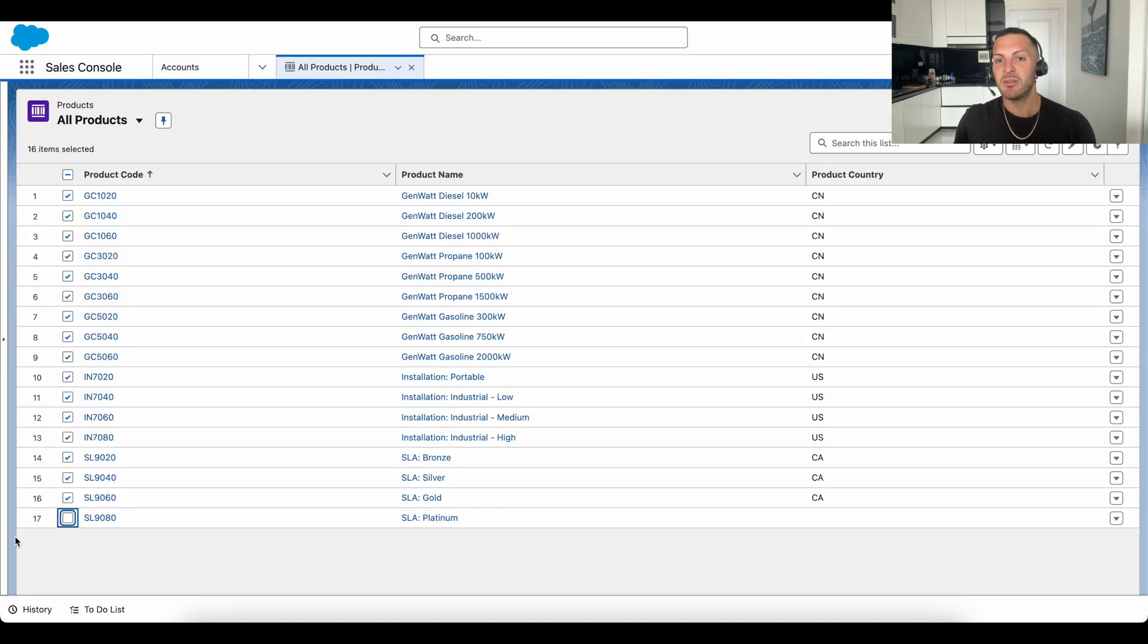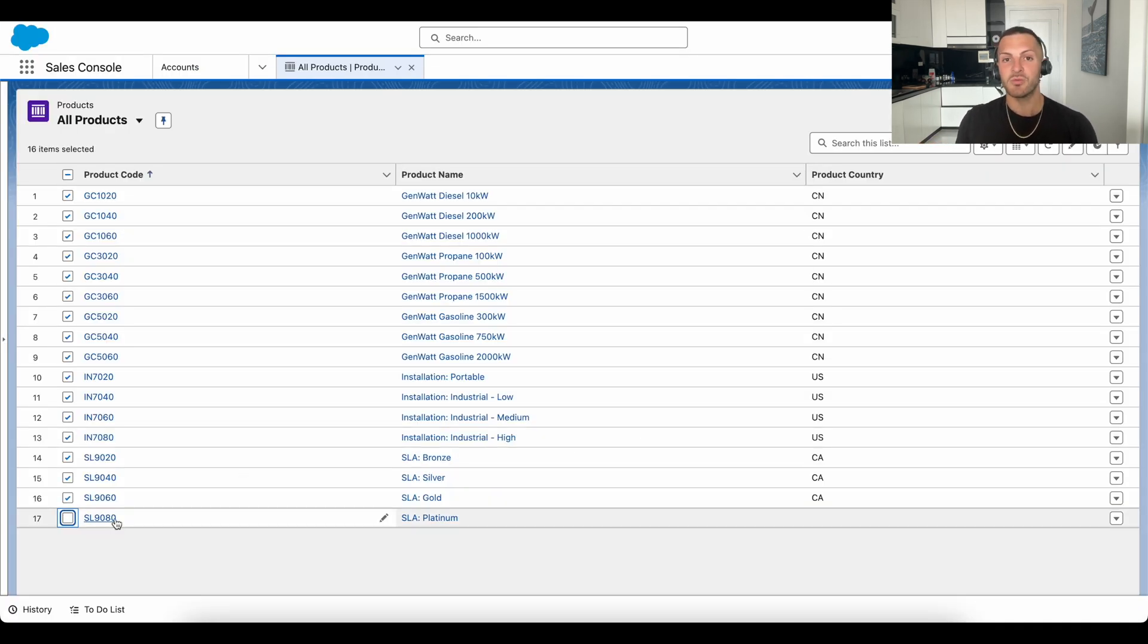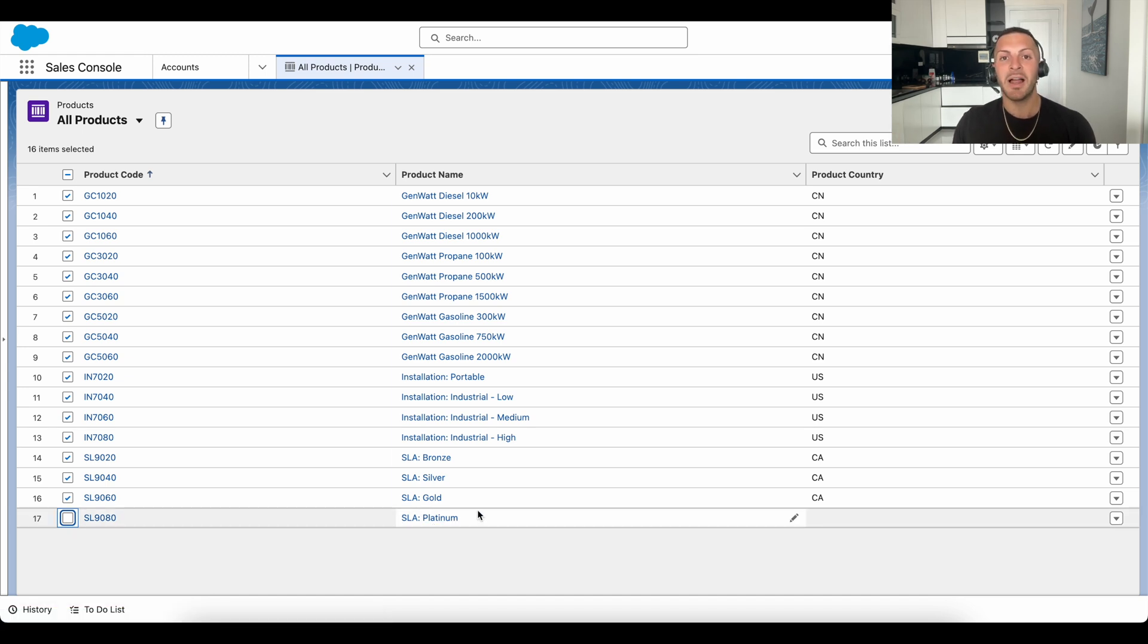But what about the 17th product? Well, that product was just recently added. It's this newest platinum product.